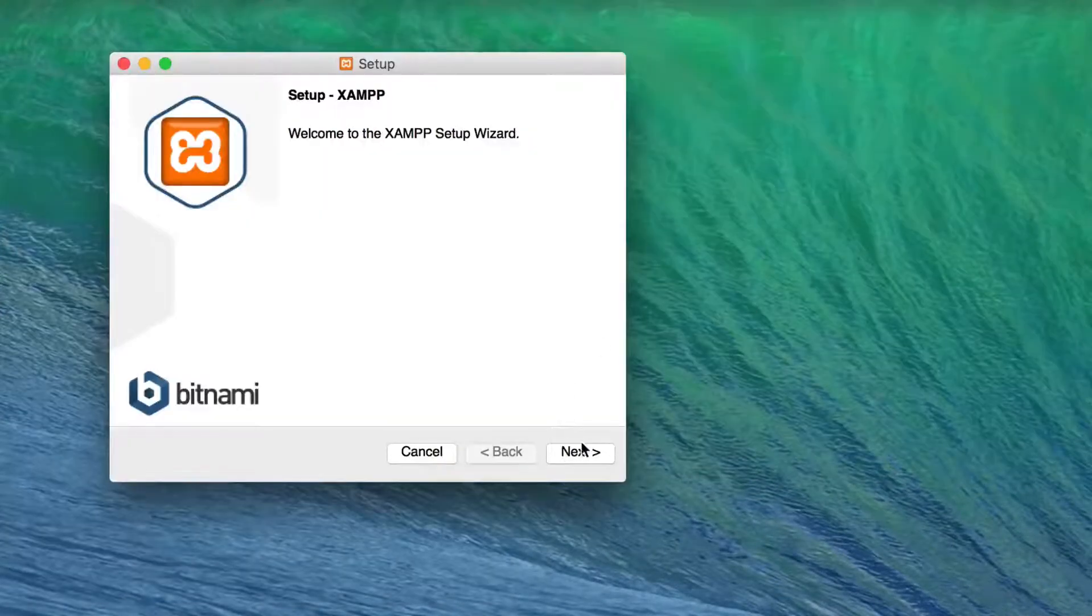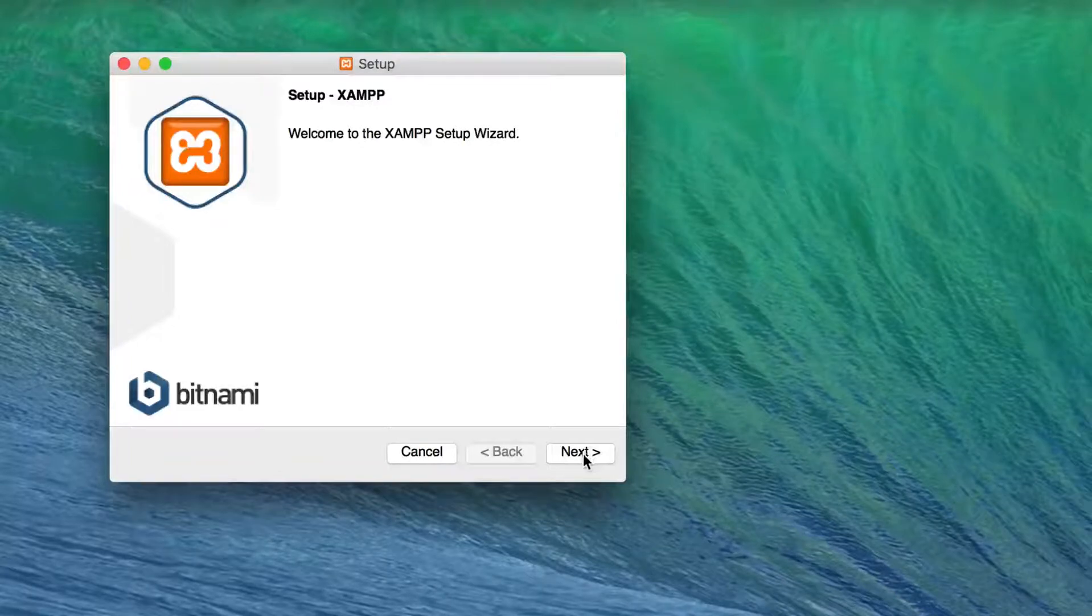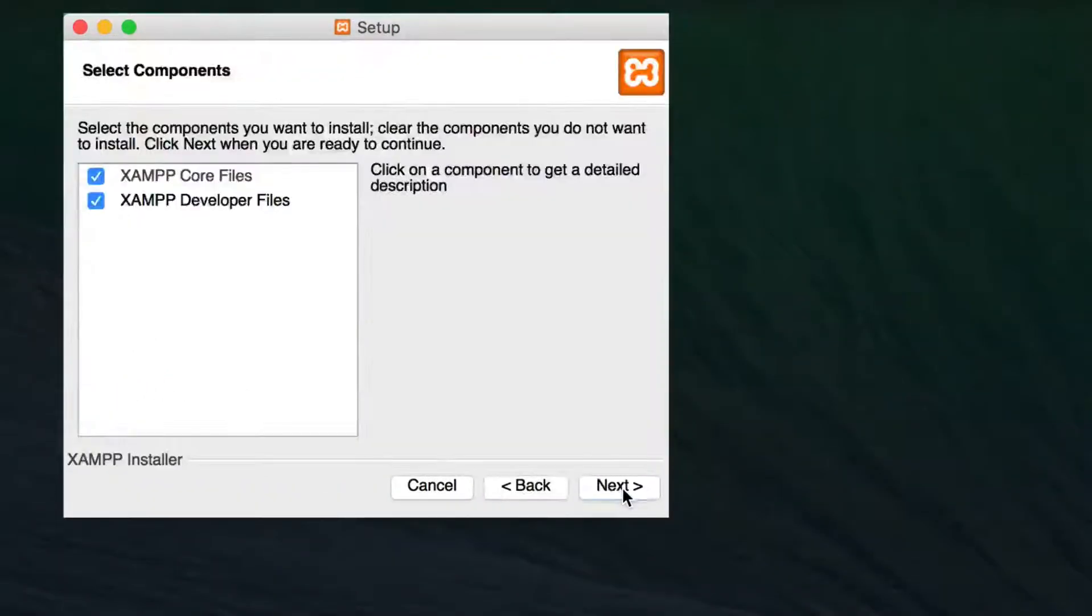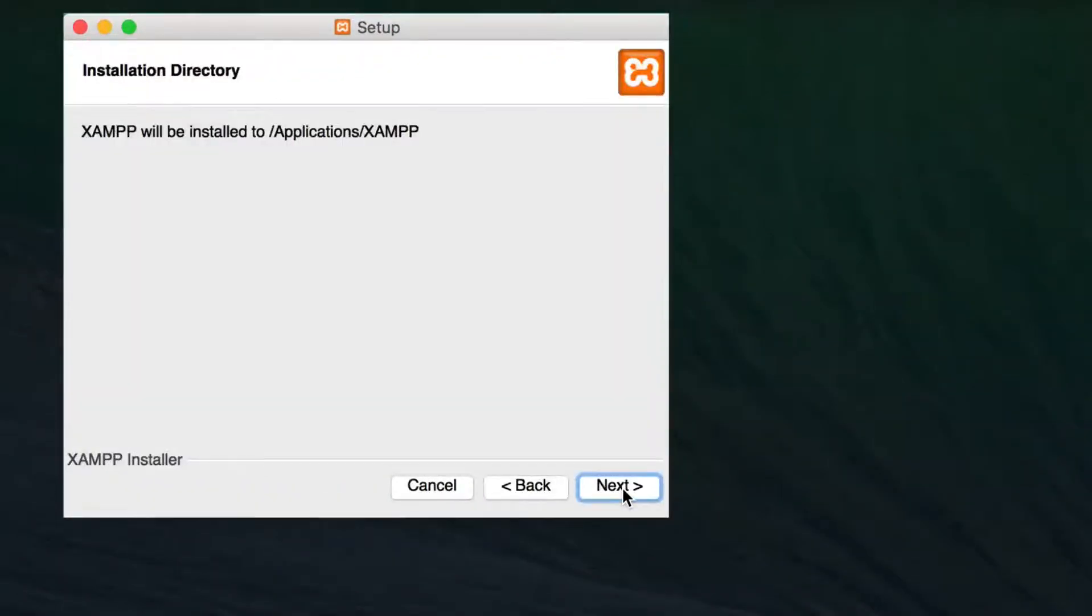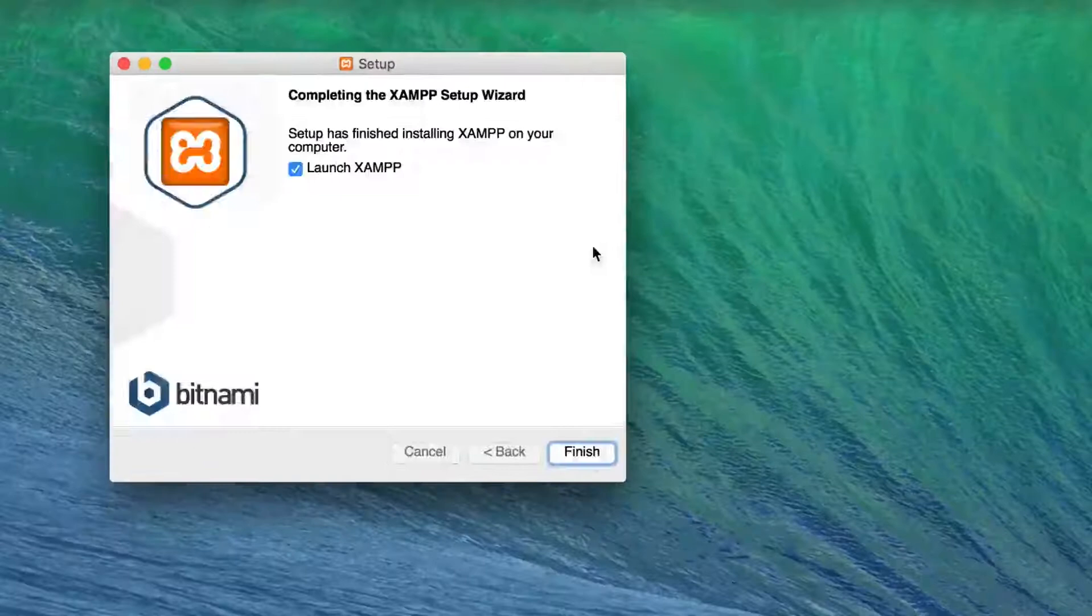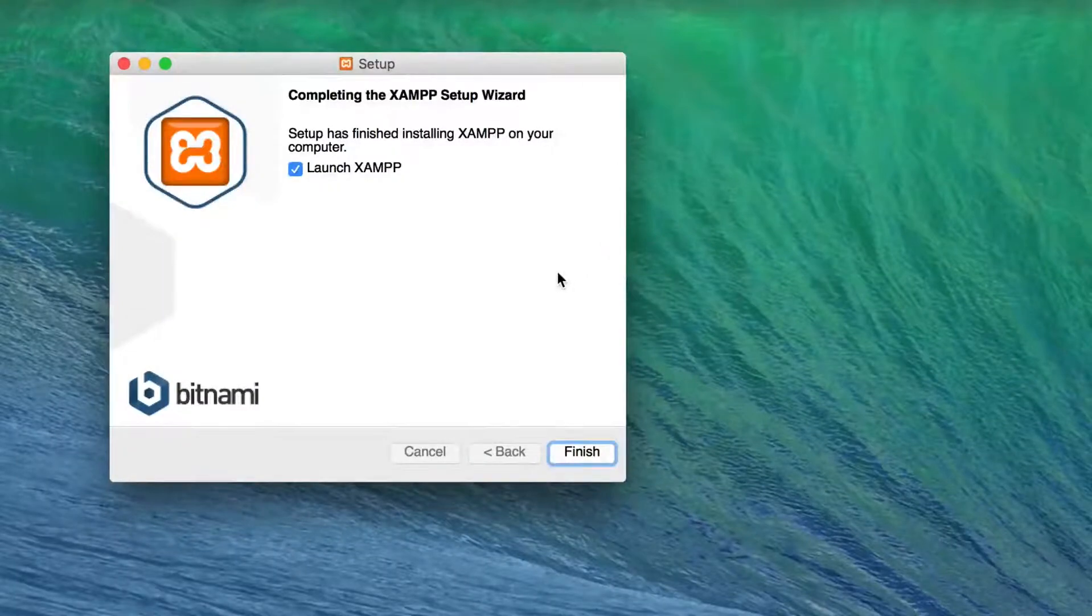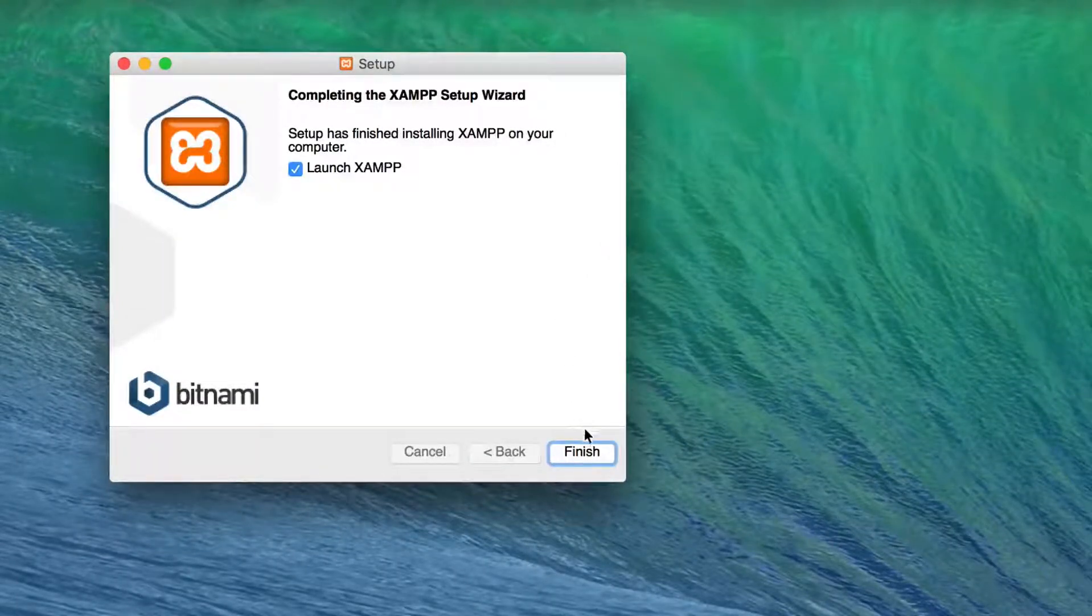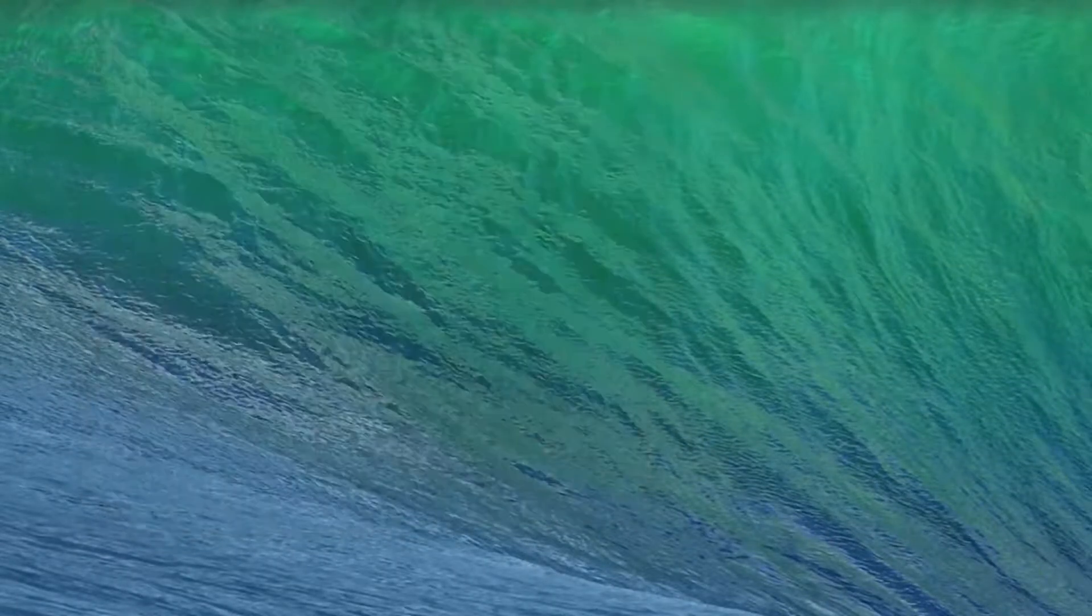Okay, and it takes us to a setup wizard. So I'll go next, next, next, next. Okay, so the setup has finished installing. So we'll finish.